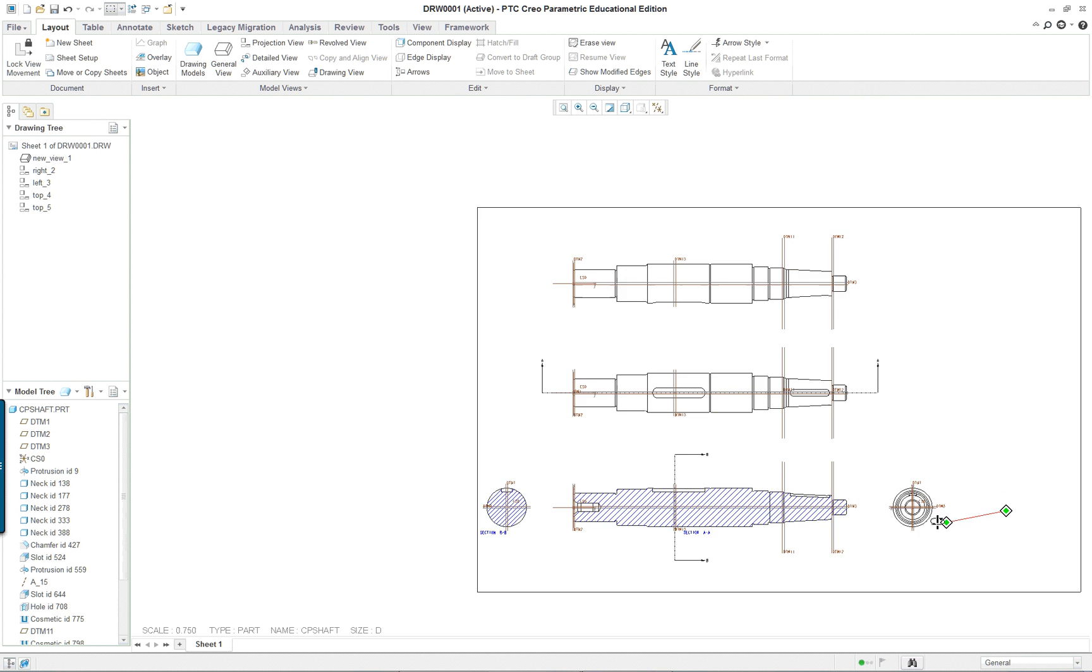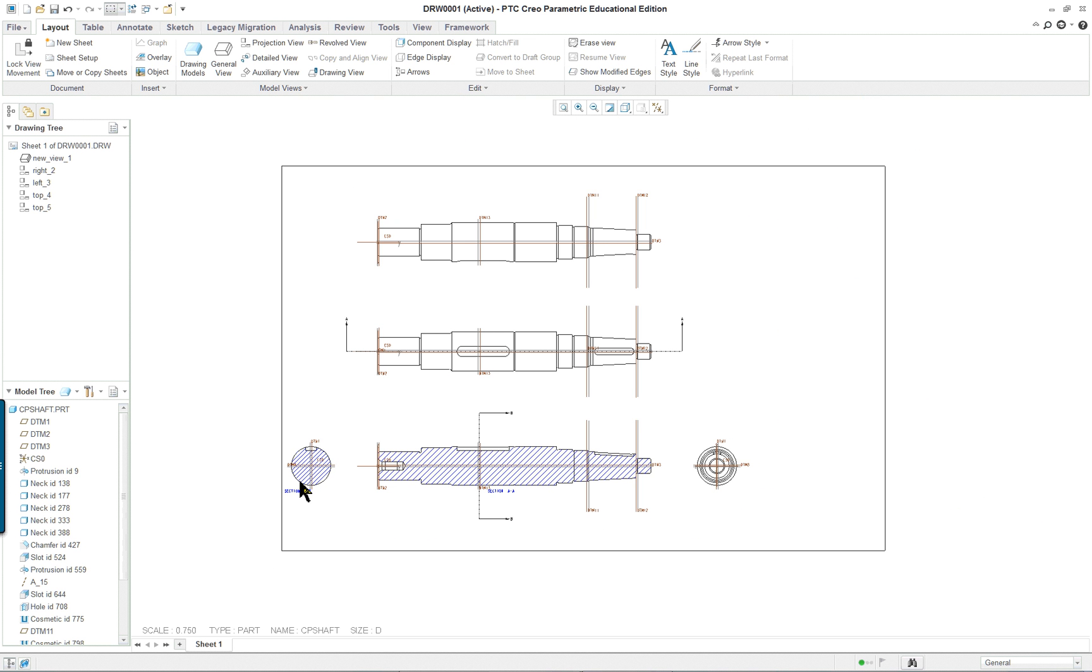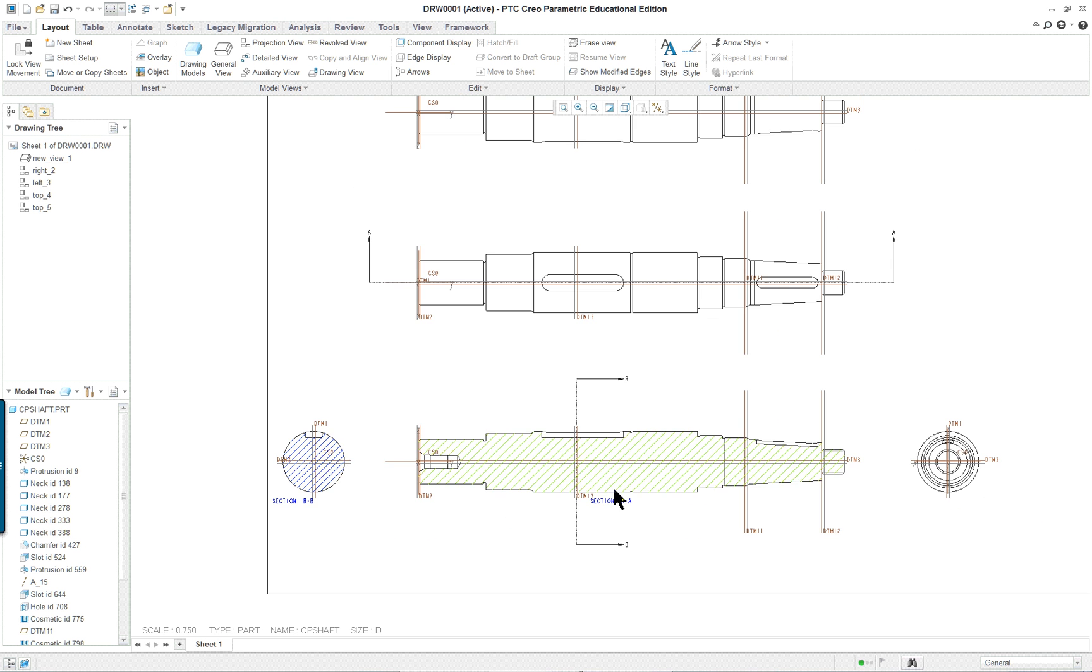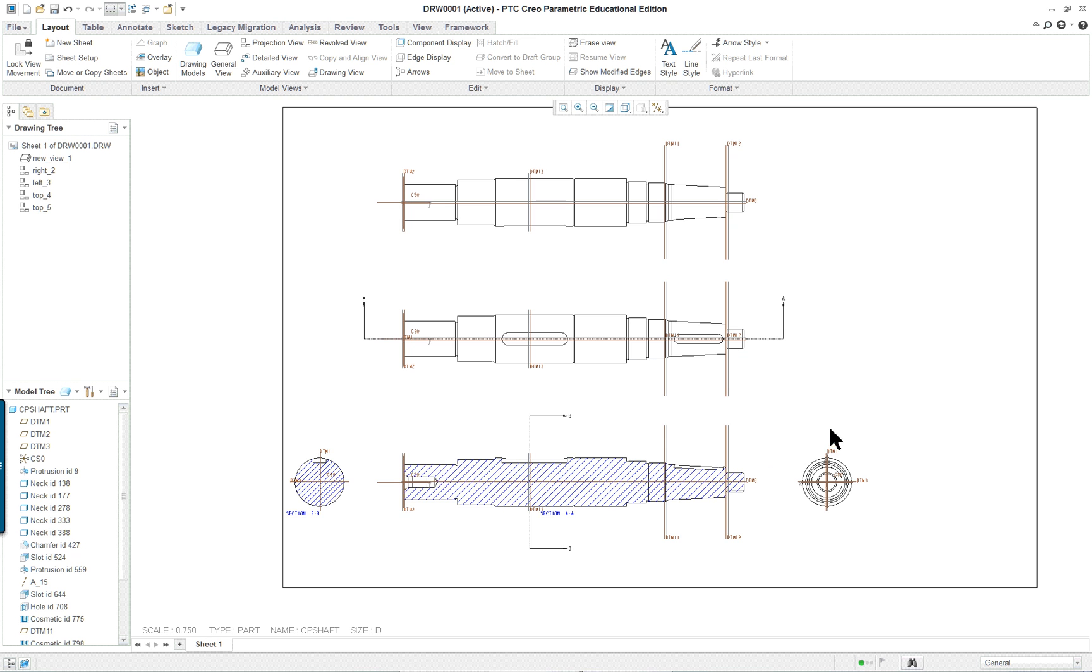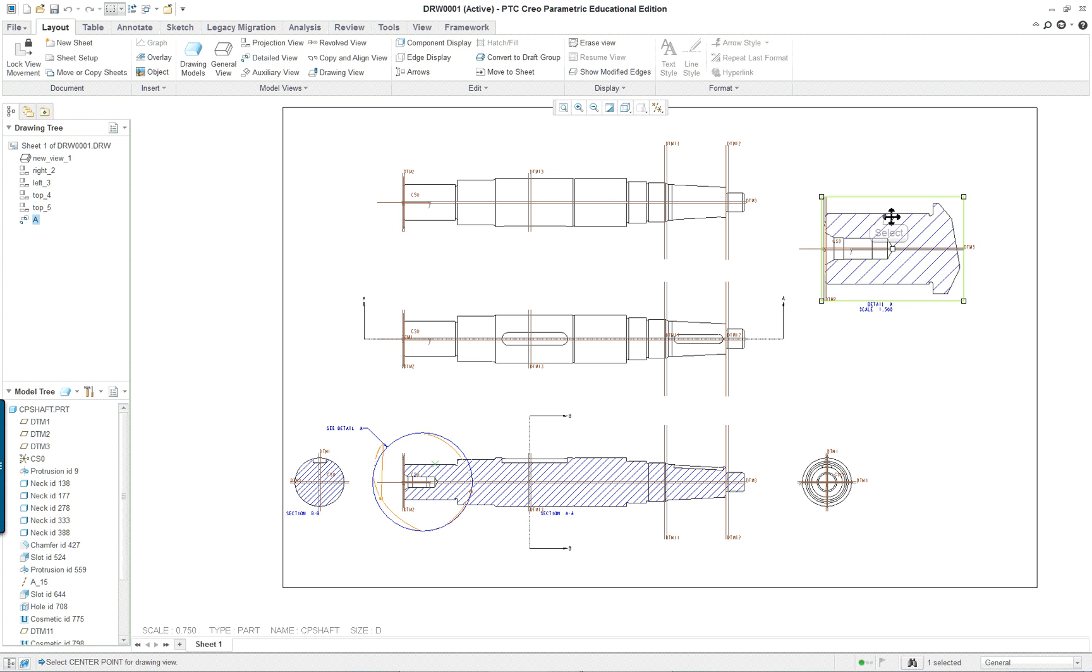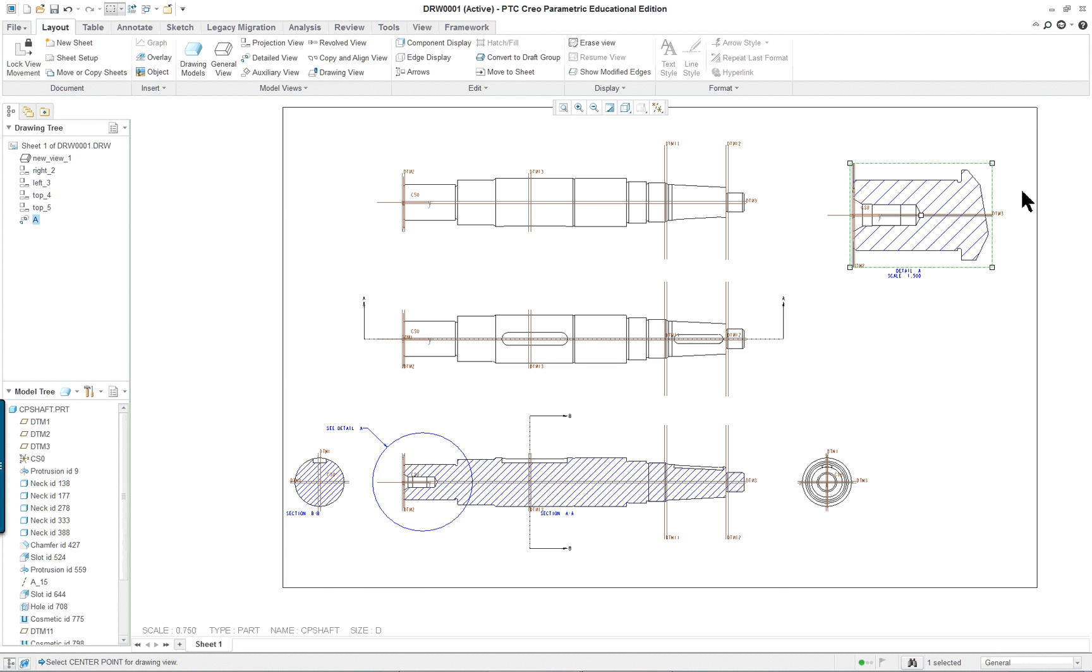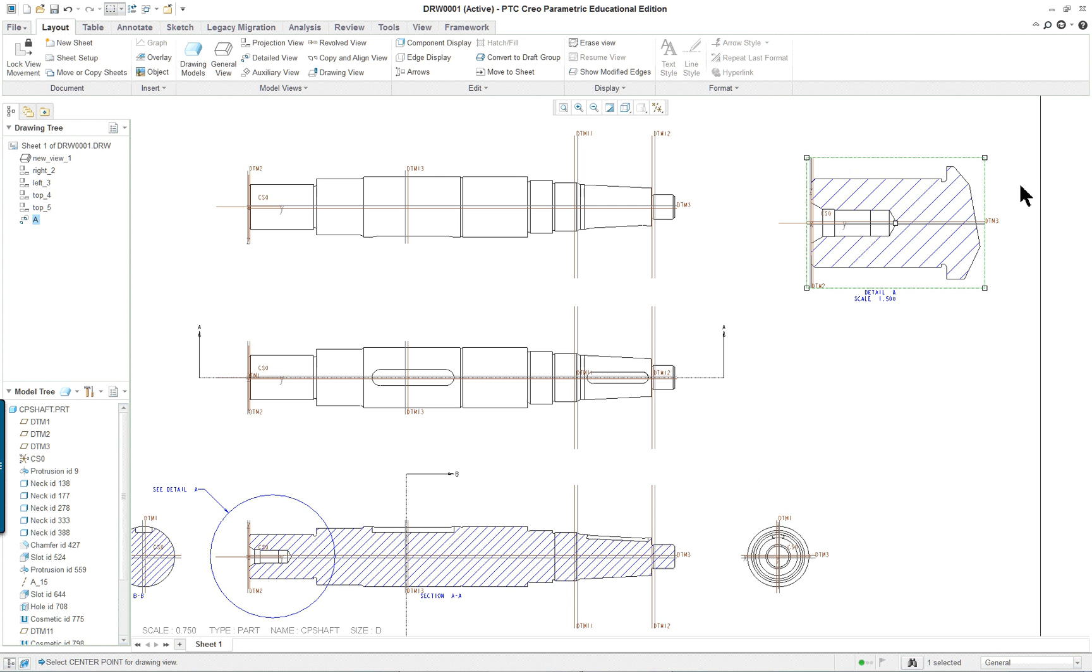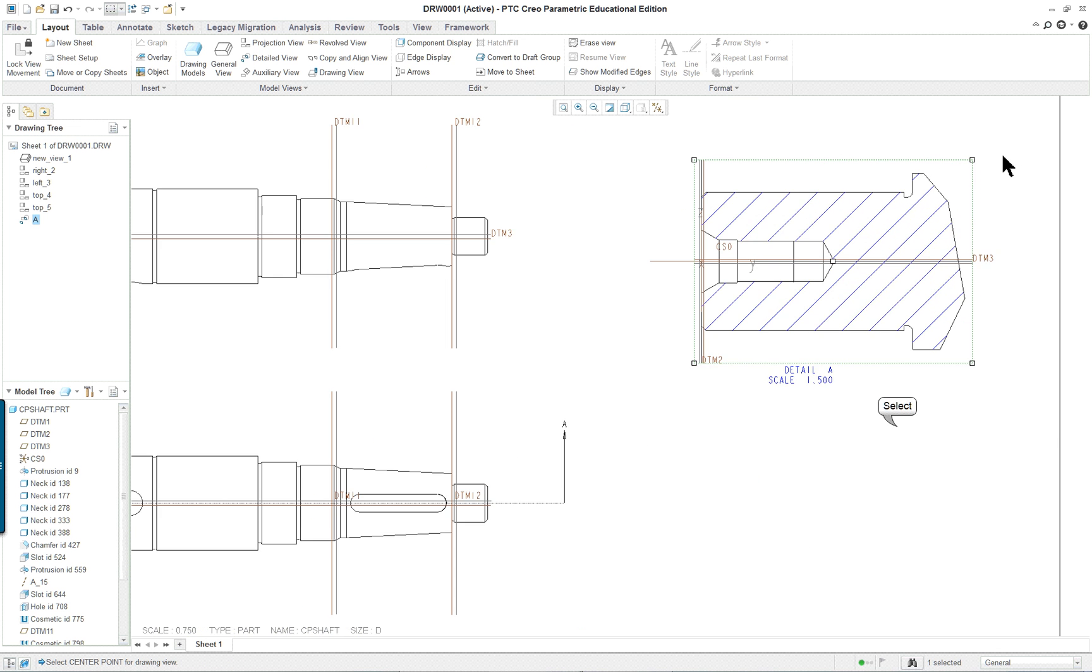So we pretty much have everything we need. If you wanted to blow this up, obviously, I think one of the better things to do would be to put in a detailed view and select this portion here as per lesson 11 in the book. And put in a nice detail to show the geometry here.